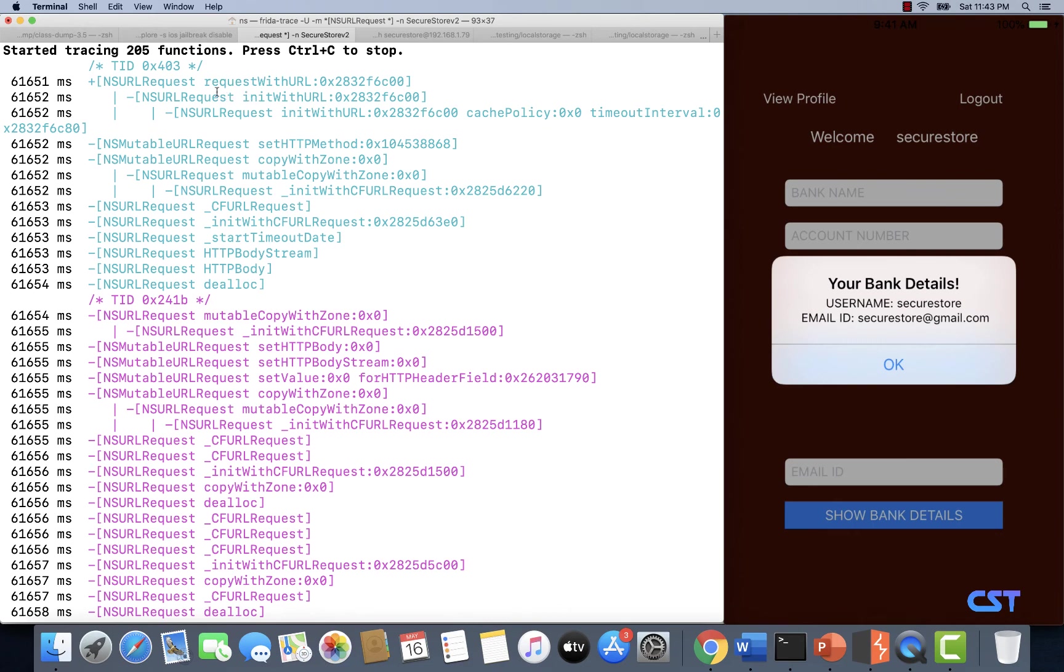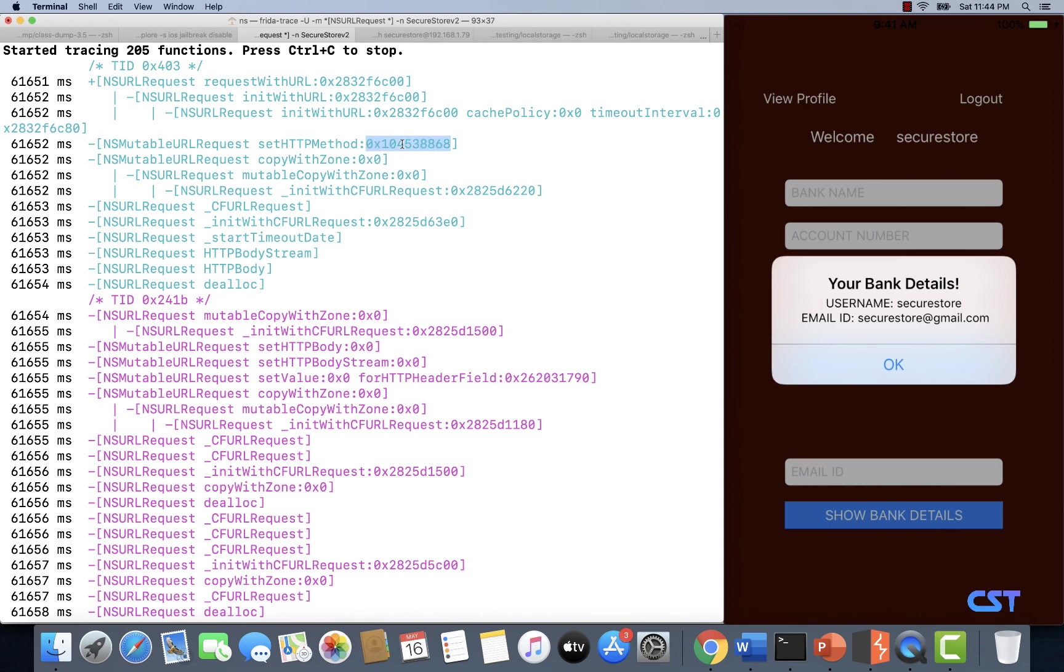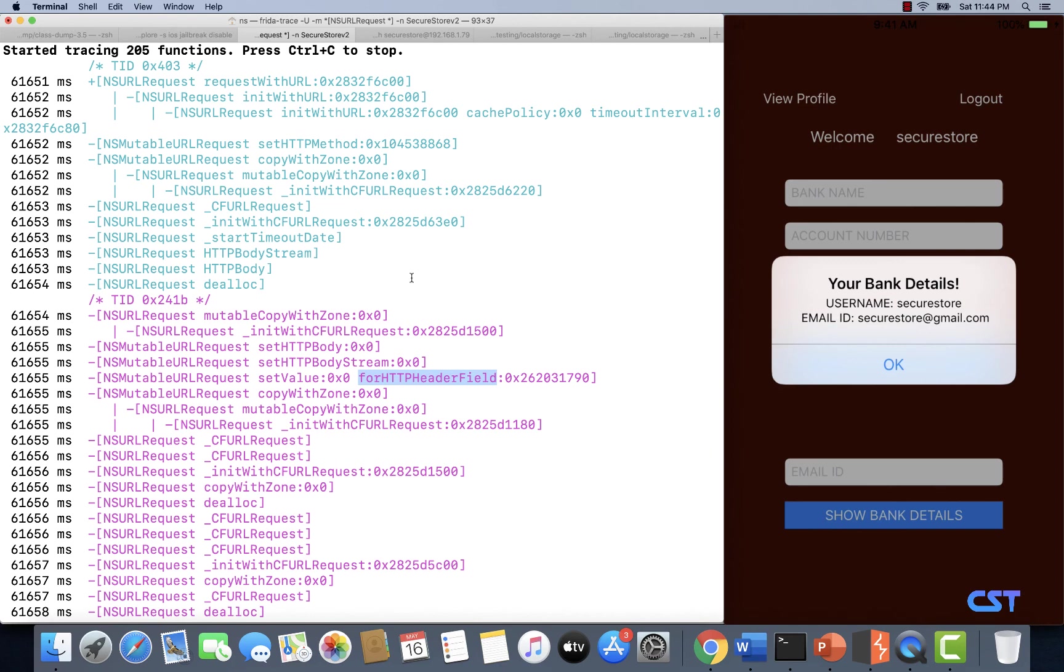Now from this output, we can come to a few conclusions. If we can trace this method, we can actually see the URL that is invoked. If we can trace this method, we are going to get the HTTP method that is used, which is GET or POST. If we can trace this method, we are going to get the HTTP body. And if we can trace this particular method, we are also going to get the HTTP headers that are used. So by quickly tracing using Frida trace, we managed to find a lot of interesting information about a specific HTTP call.